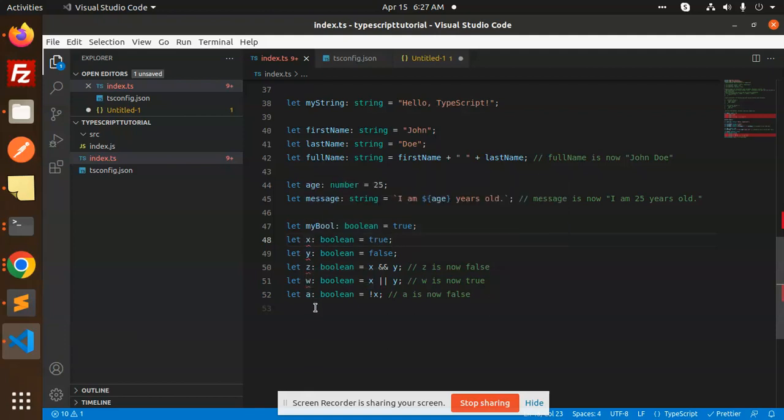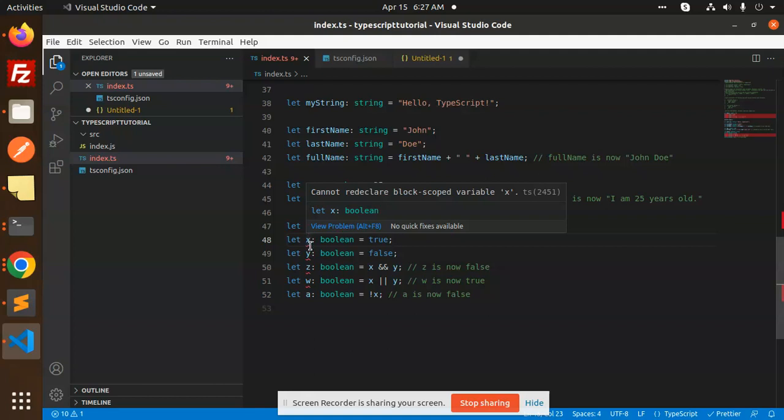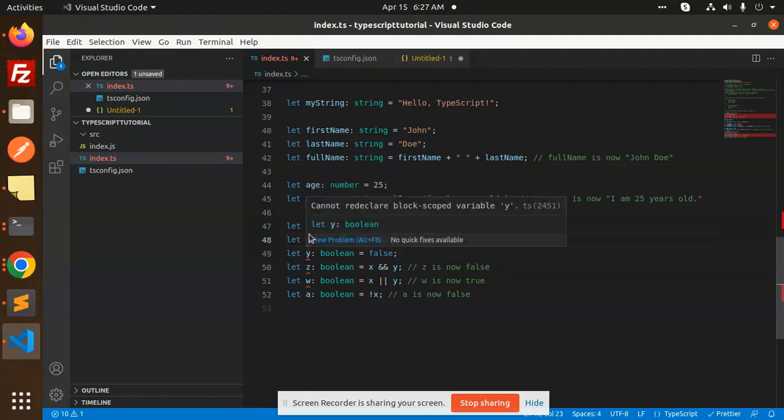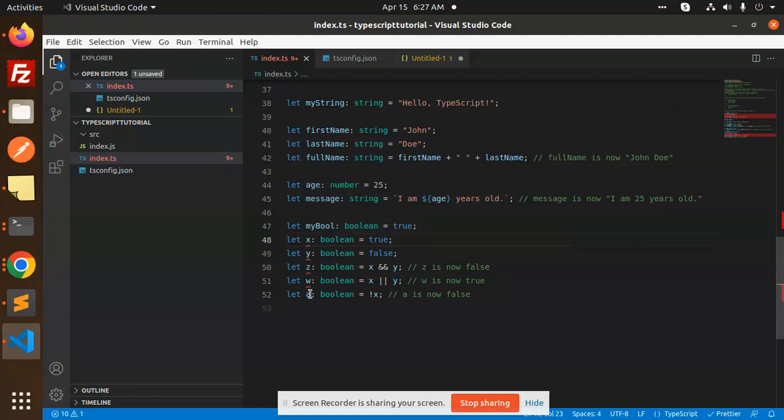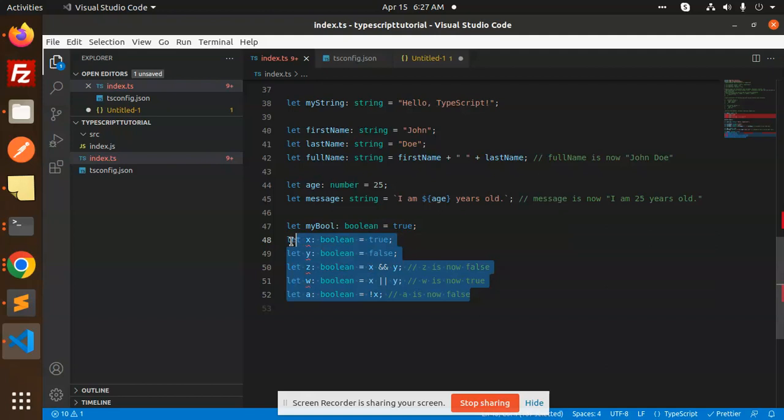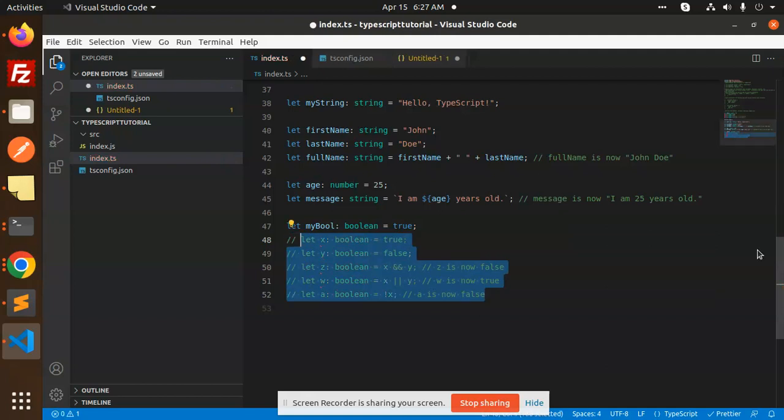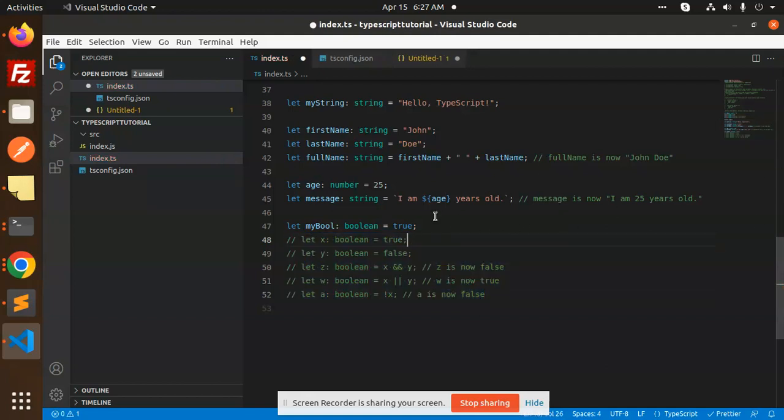So make sure whenever you declare a variable in TypeScript, it's not to be redeclared again, otherwise it'll show you this error: cannot redeclare the block scoped variable. So you should be careful about this one because I already declared the x, y, z, and w variables right.